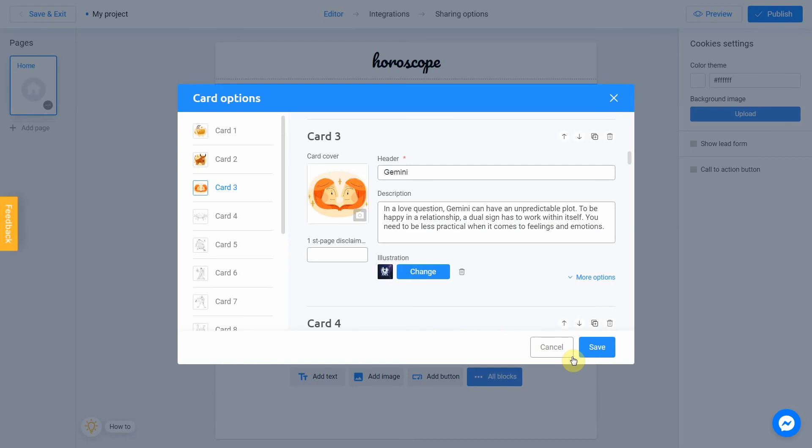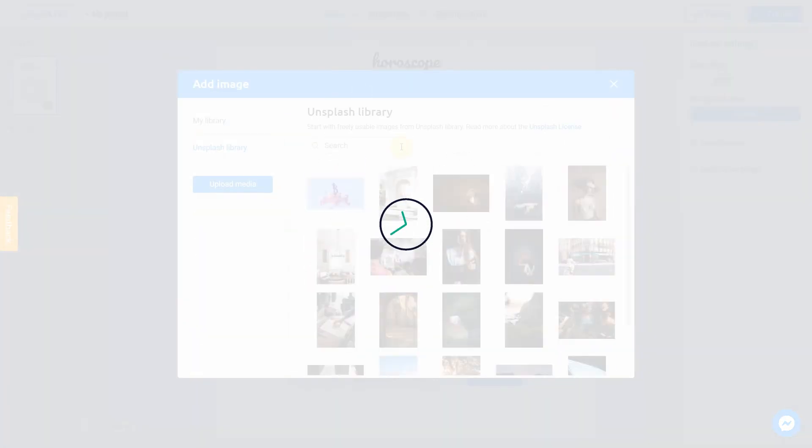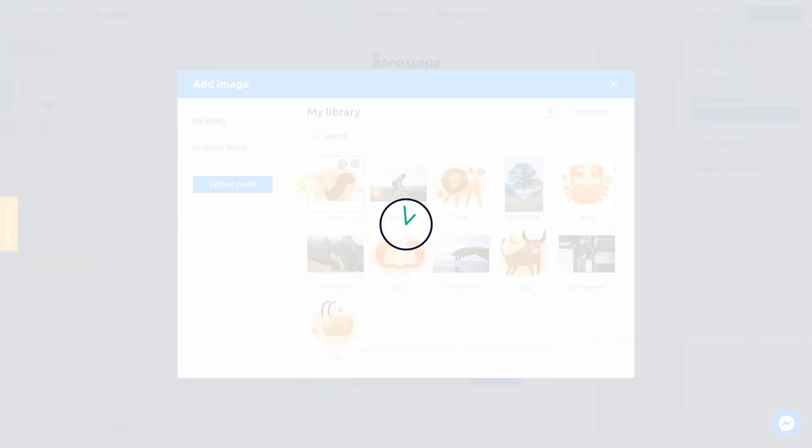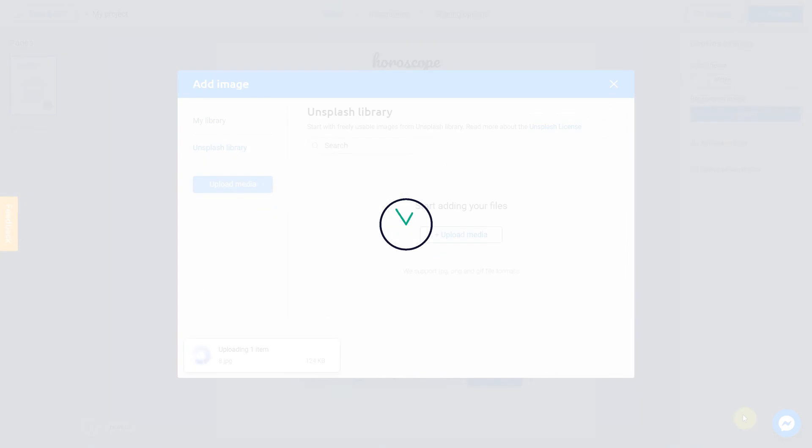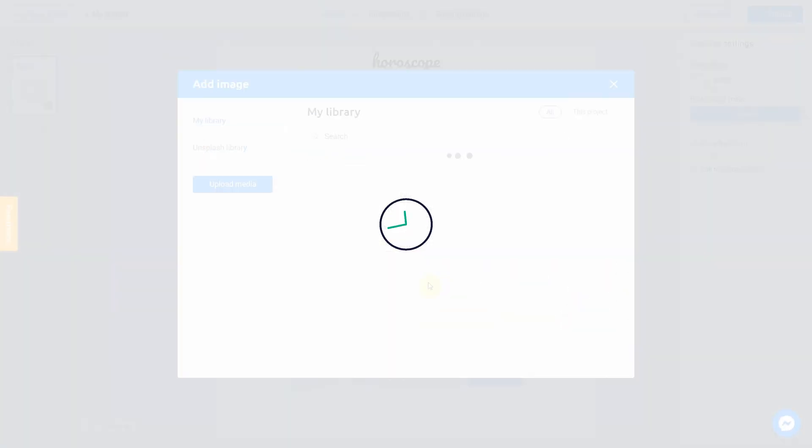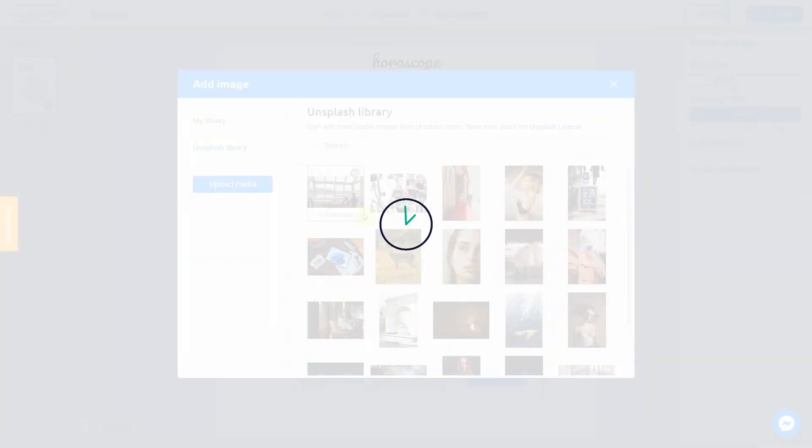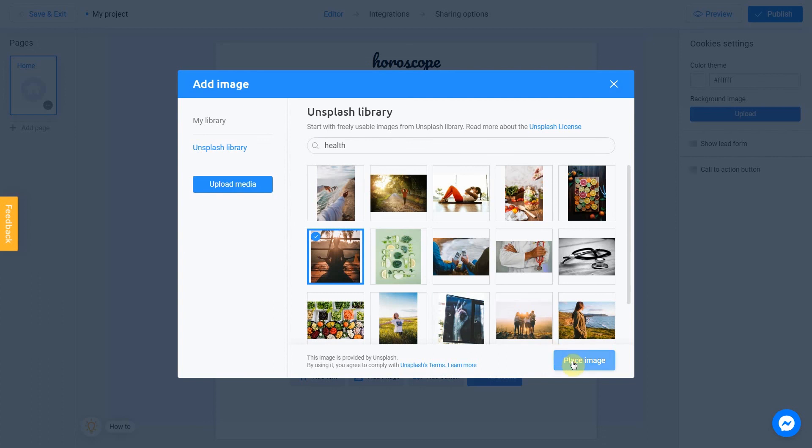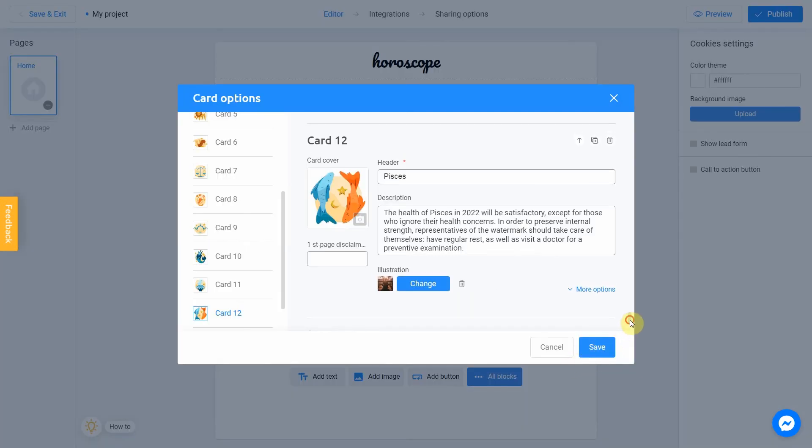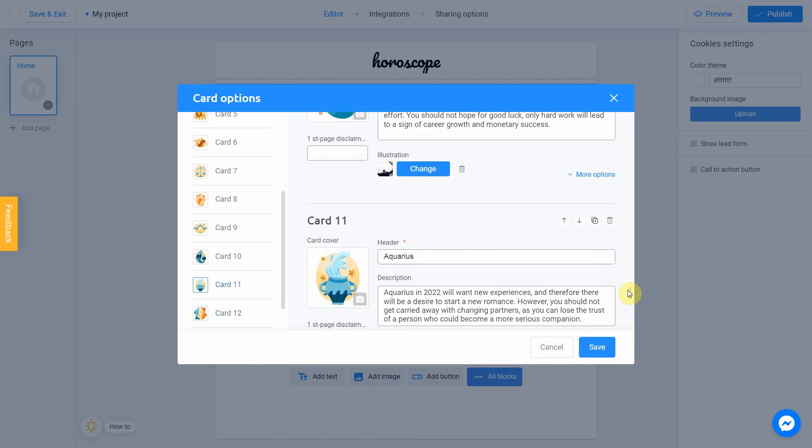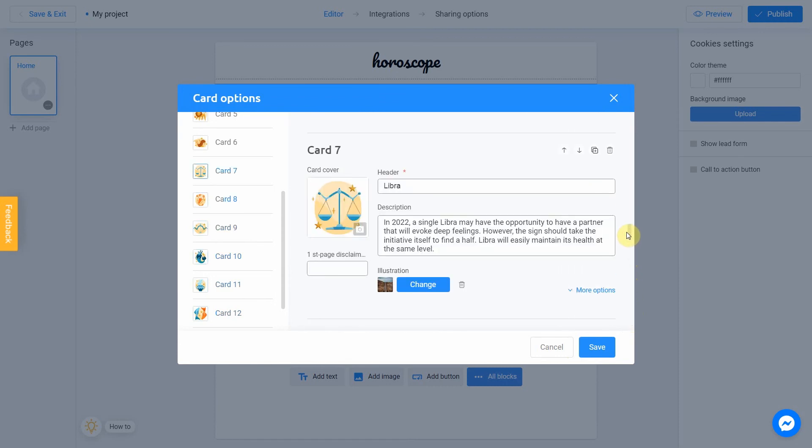Perfect. All we have to do is just repeat this for the other cards. Let's do this. Okay, now all zodiacs are ready. We can finally click Save.